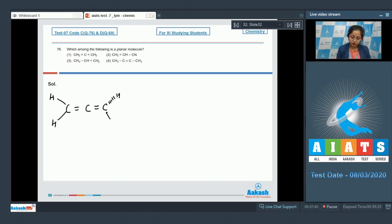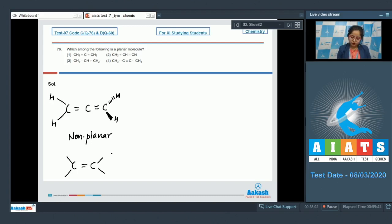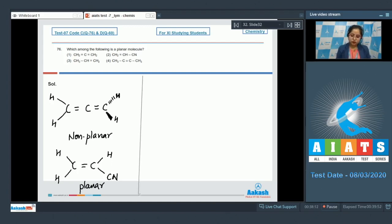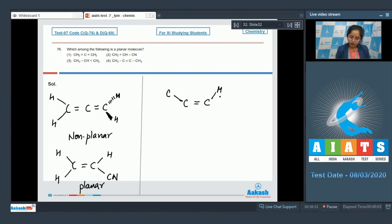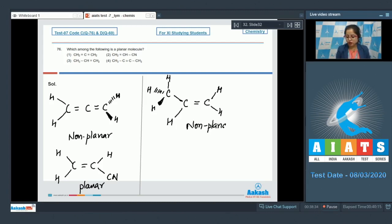It is very clear that this is a non-planar molecule. Moving to the next: this is C double bond C, with H, CN, H, and H — that means this is a planar molecule. Moving to the next: this is C double bond C, here are two hydrogens, here is hydrogen, and again hydrogen, so it is very clear that this is also a non-planar molecule.